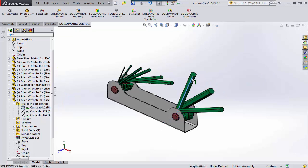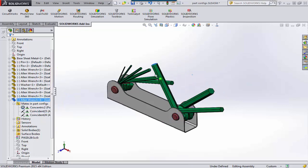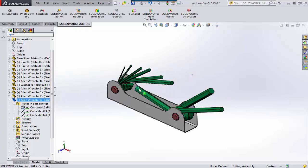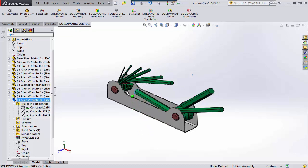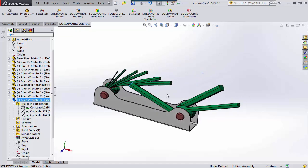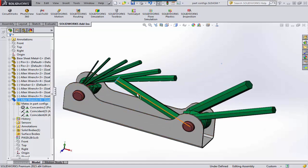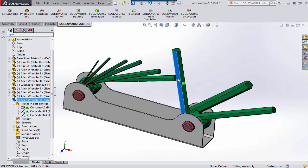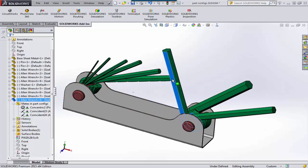All of this allows it to rotate, but it does nothing to limit the motion. You can see that it drops through the floor of our holder, and that's not very desirable. So we're going to add a mate that will limit the motion of this guy.